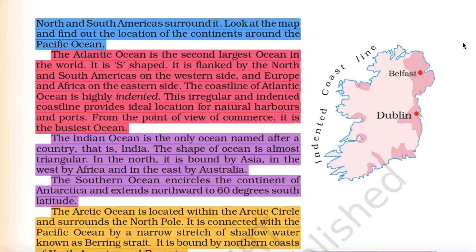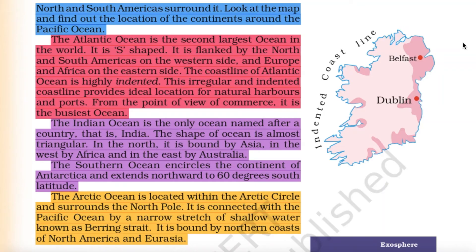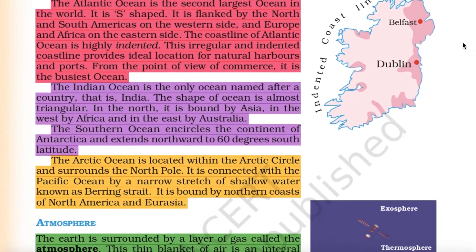Asia, Australia, North and South America surround the Pacific Ocean. The Atlantic Ocean is the second largest ocean in the world and is S-shaped. It is flanked by North and South Americas on the western side and Europe and Africa on the eastern side. The coastline of the Atlantic Ocean is highly indented, and this irregular coastline provides ideal locations for natural harbors and ports.